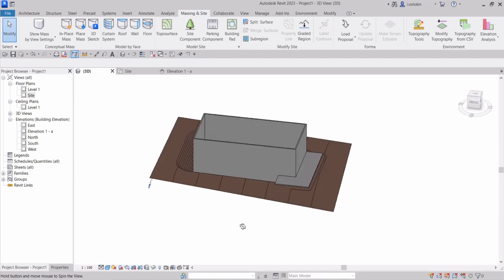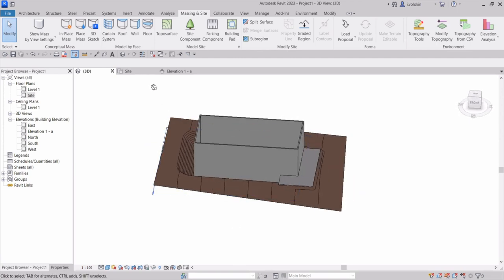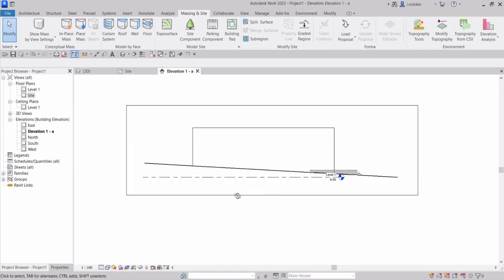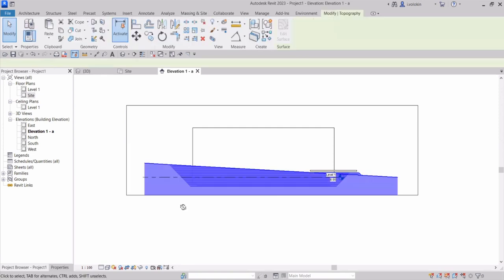If I'm looking at my section, you can see that my excavation doesn't really show. It makes sense since I can't see through the ground. It's there because I can see it when I select the topography.